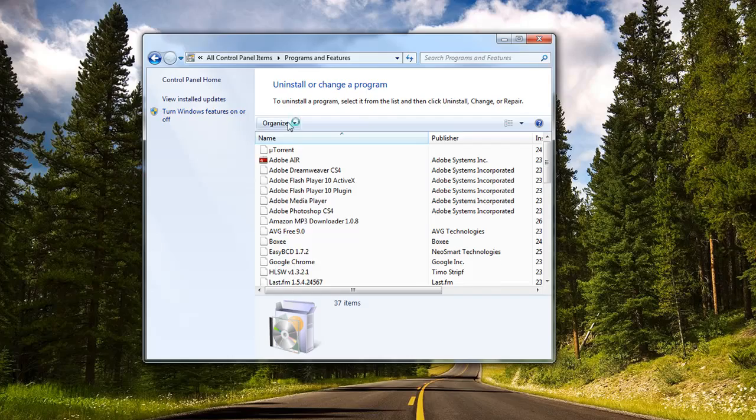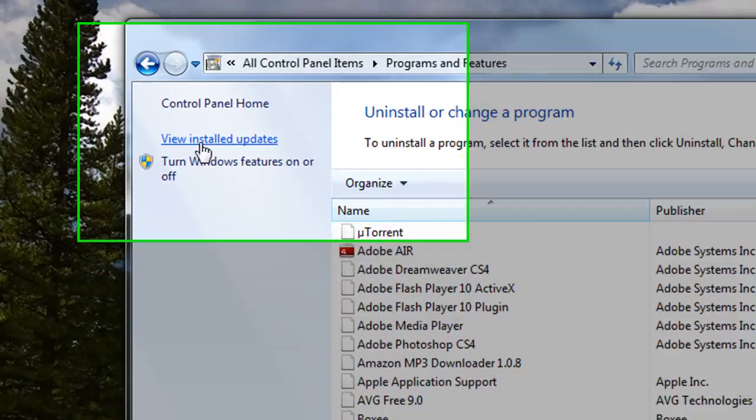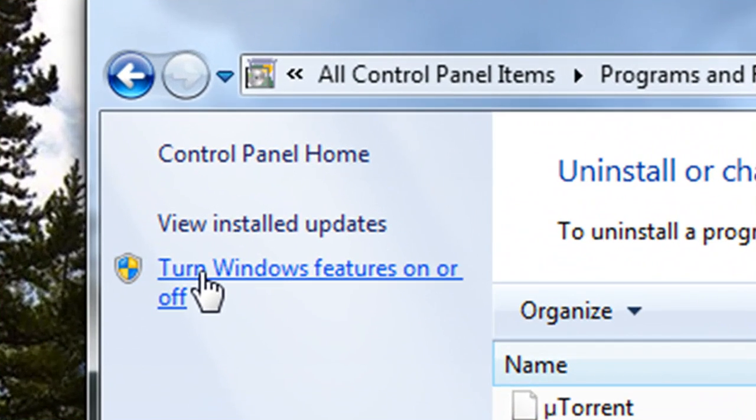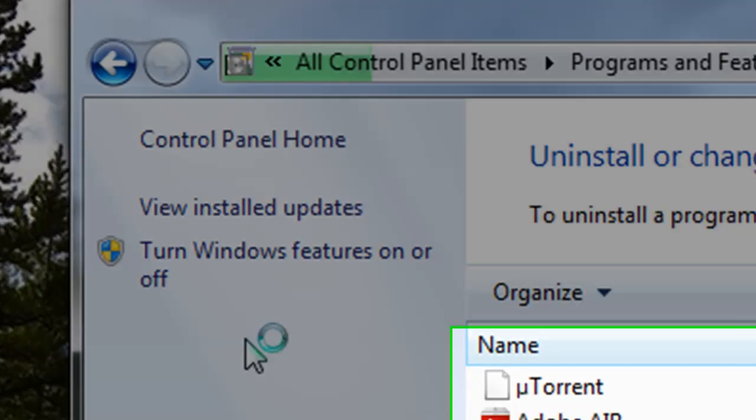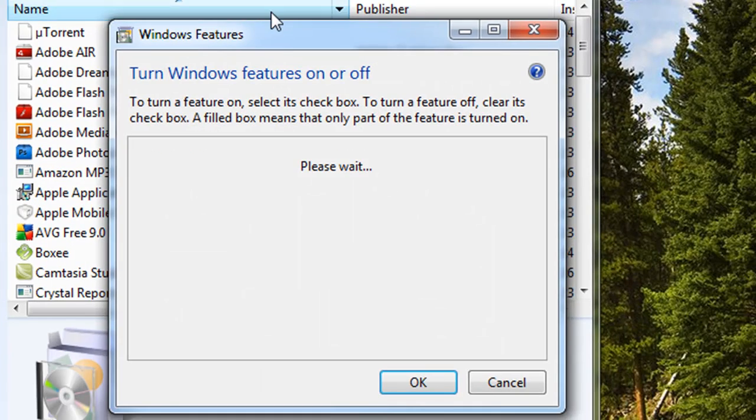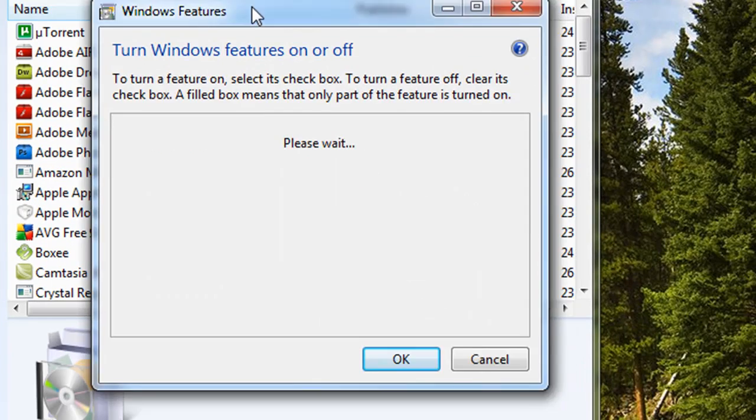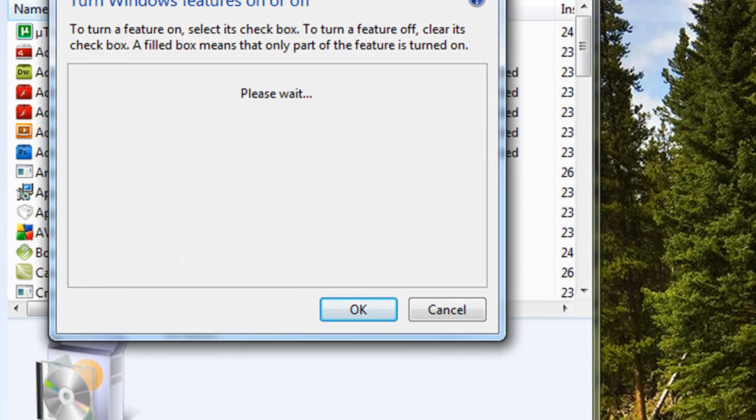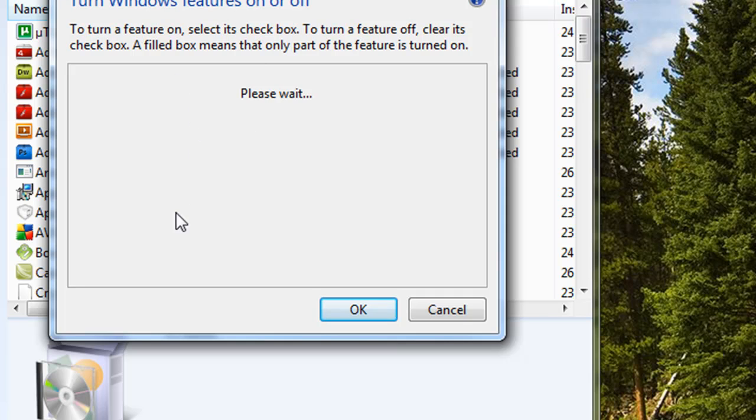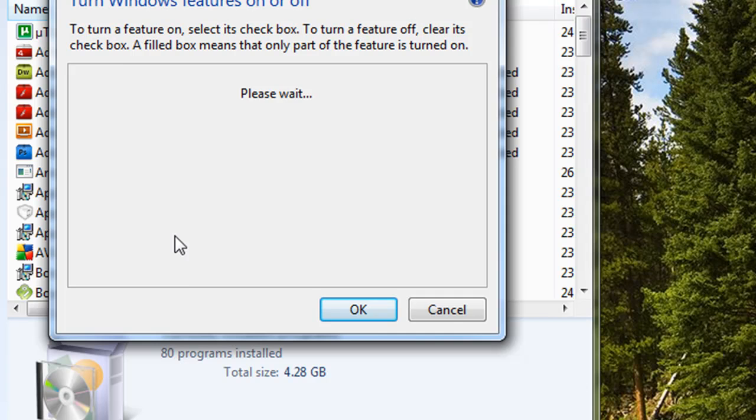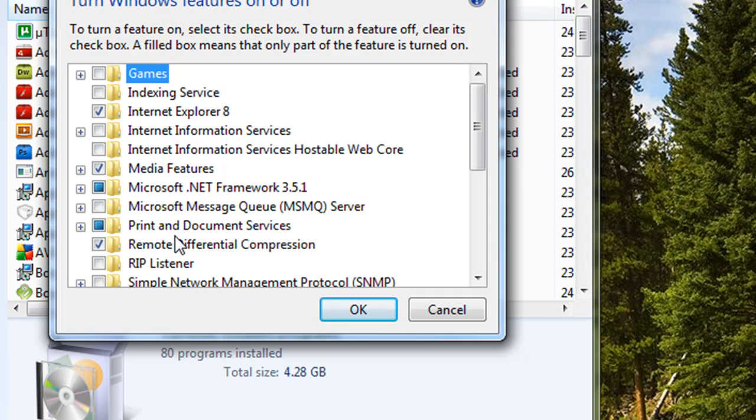Then this box will appear. You click on Turn Windows Features On or Off, and you wait for that to pop up. Then it will load up a list of Windows features which you may or may not have installed on your computer.